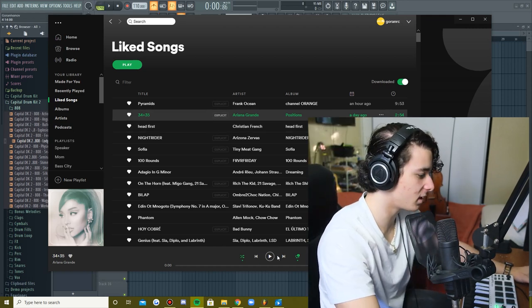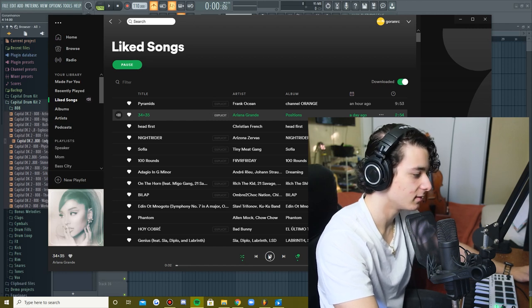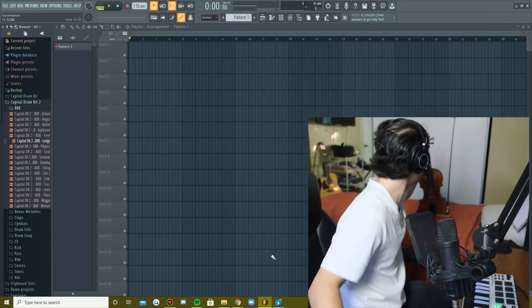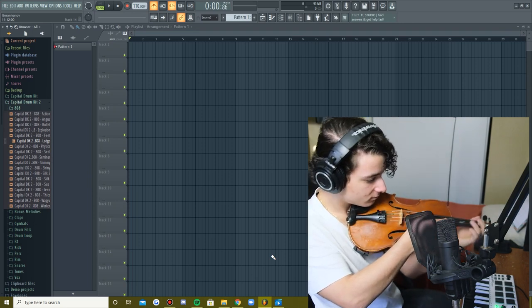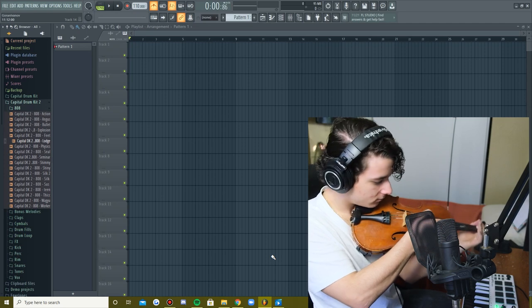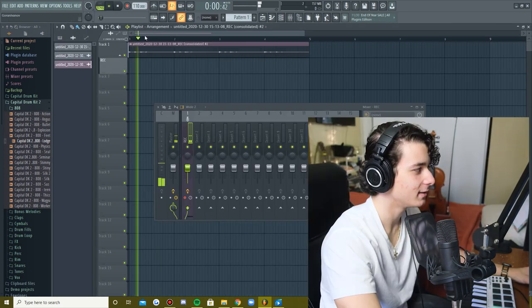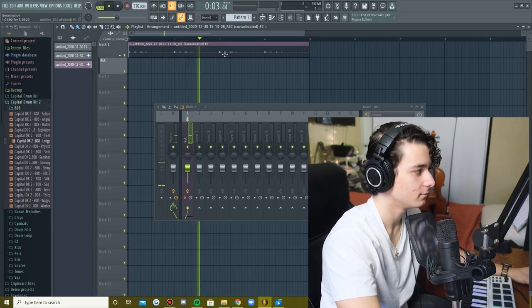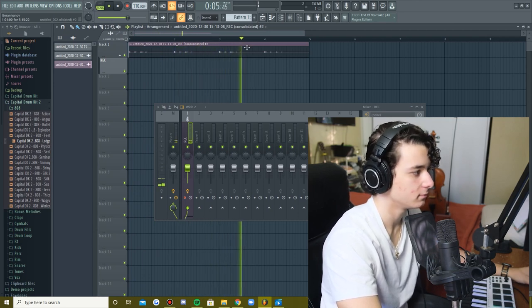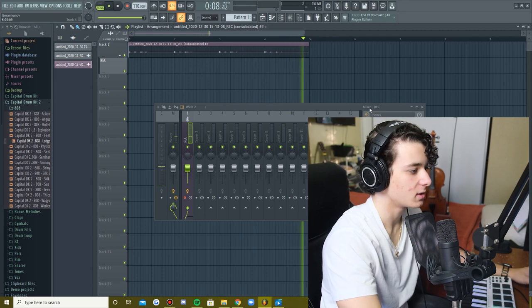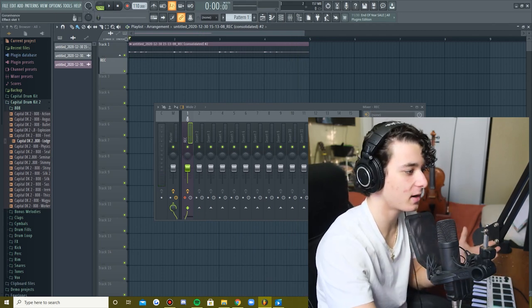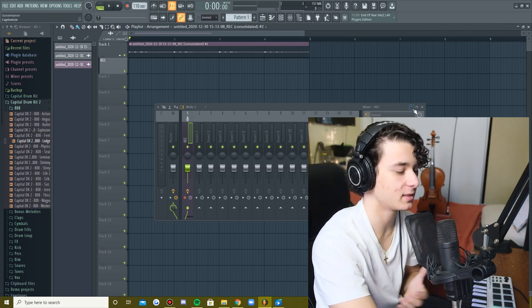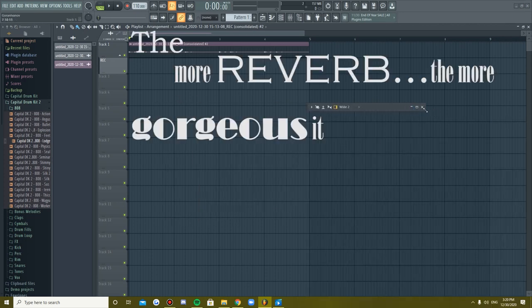So the first thing I'm hearing is the violin. Awesome, so what I've done is I've added a little bit of noise reduction on the background and then I've done a little bit of reverb because with violin, let's be honest, the more reverb the more gorgeous it sounds.